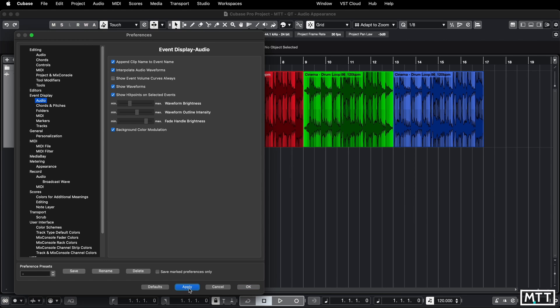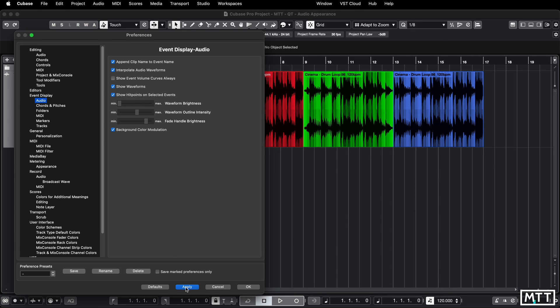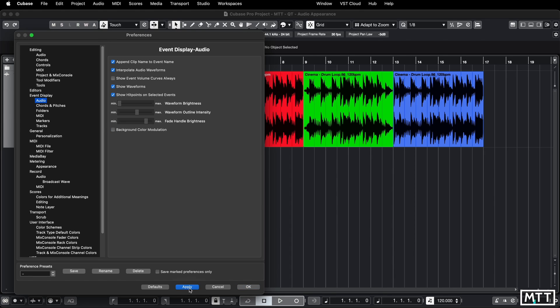It's certainly not the way I would want to view things, but these two controls here really are the main event. The waveform brightness, as you can see, if I put this all the way down to minimum we get really black waveforms. Let's just turn that off as well.